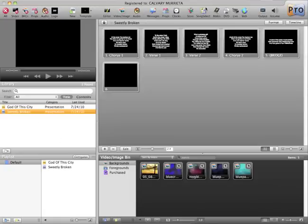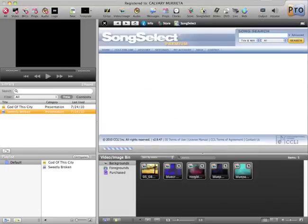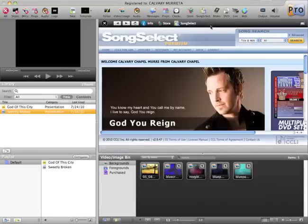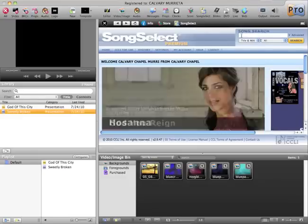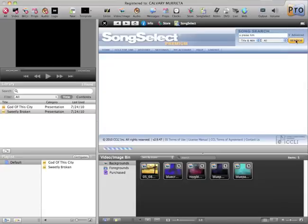We're going to go here to Song Select. When you click on that, the program comes up. All you do is go here to Song Search, type in the name of the song, and then click on Search.